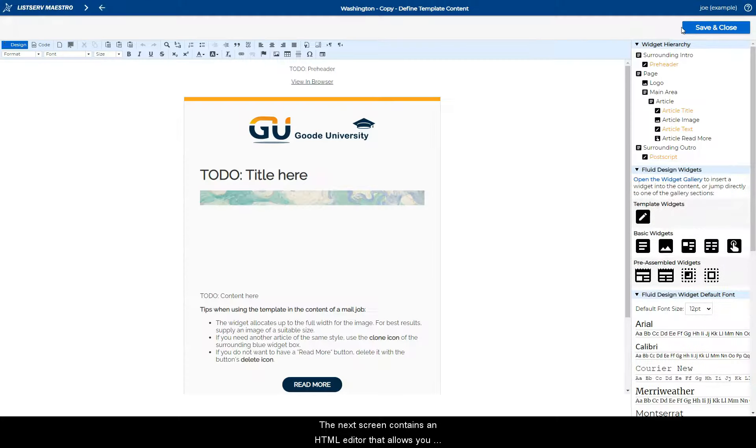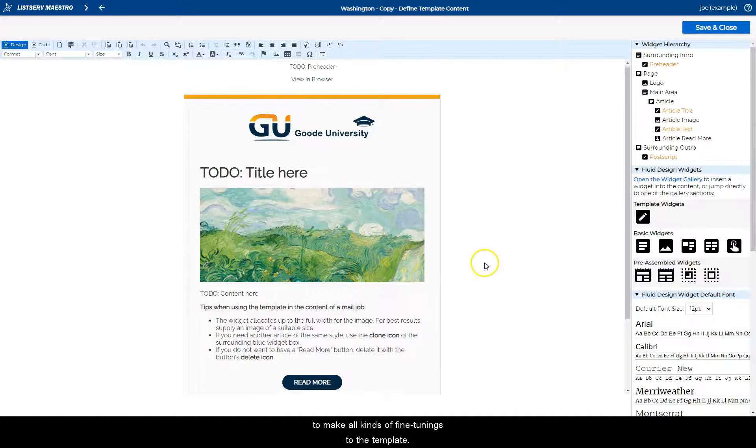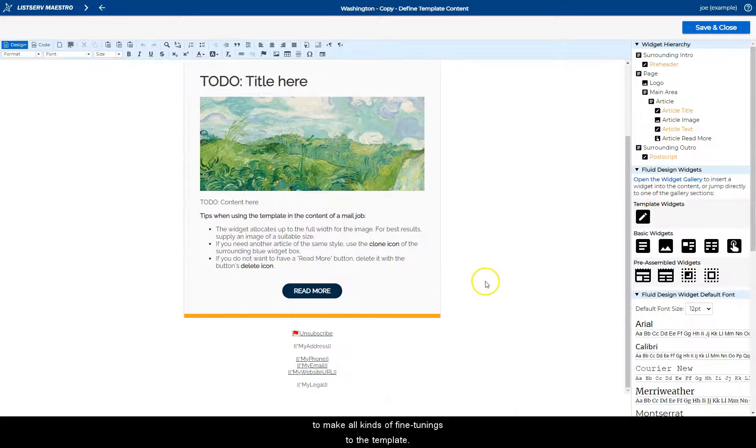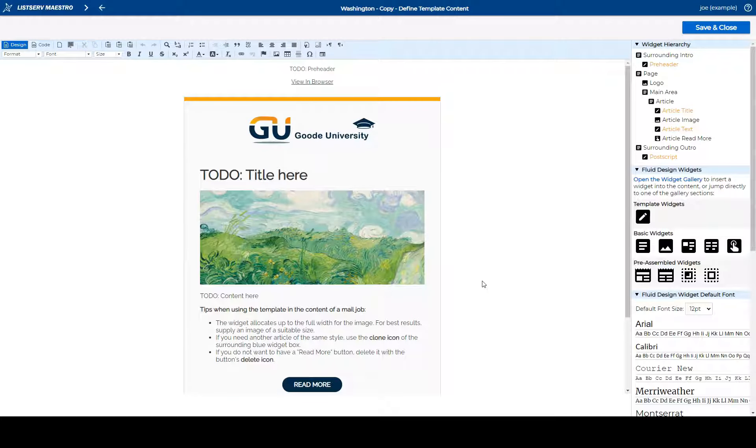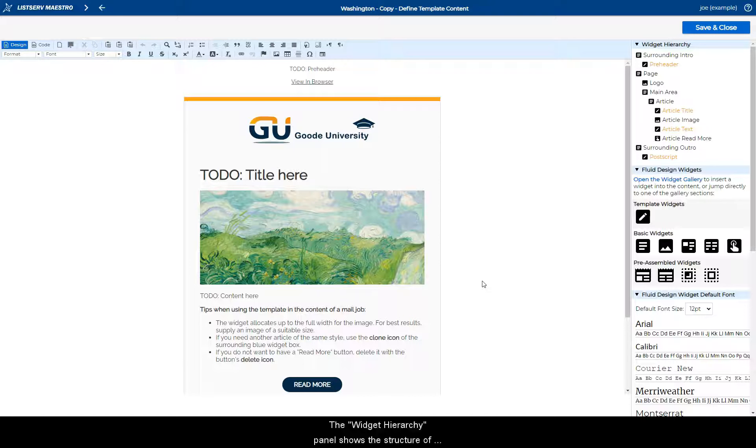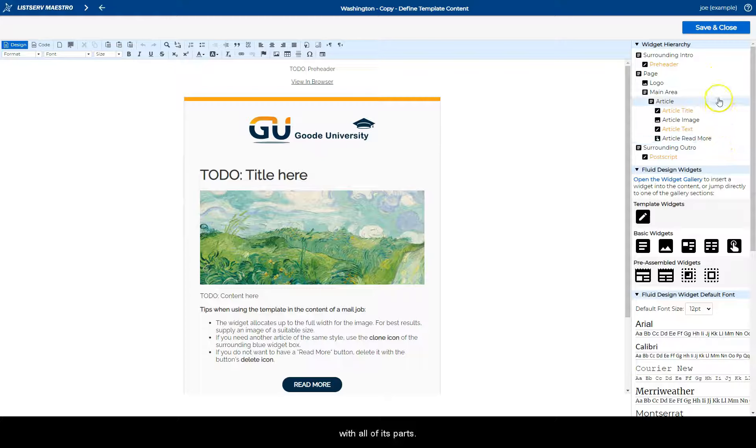The next screen contains an HTML editor that allows you to make all kinds of fine tunings to the template. The widget hierarchy panel shows the structure of your newsletter template with all of its parts.